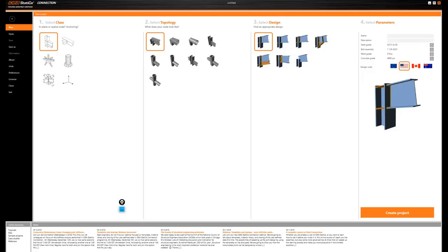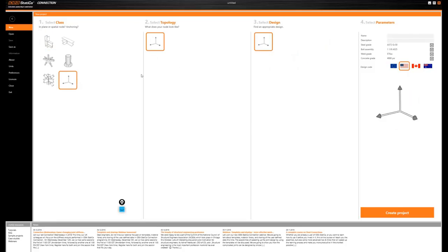Hello everyone from my side too. Today we will model the connection from AKM Beam Engineers, starting from scratch. The initial connection was modeled in Tekla and imported into IDEA StatiCa with a huge number of operations. But with the new version of IDEA StatiCa, I'll show you that you can model this connection with just a few operations.